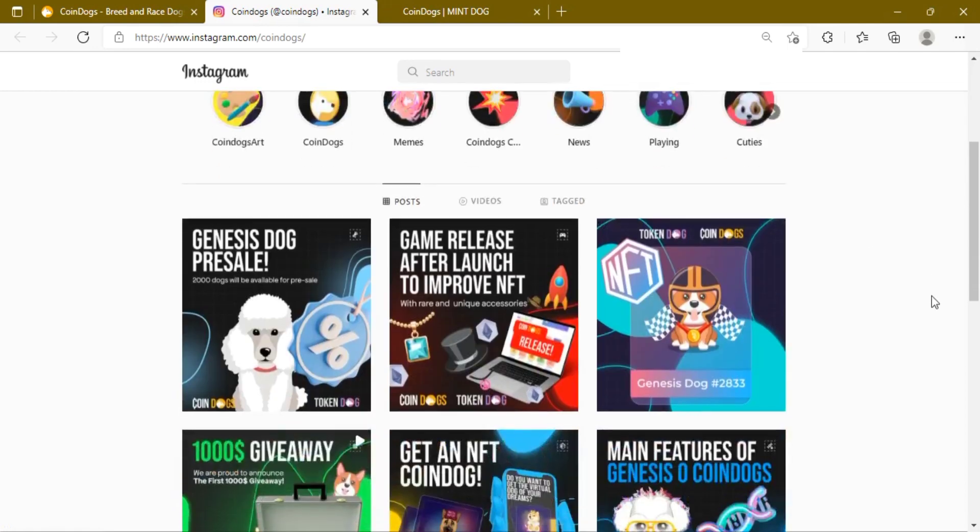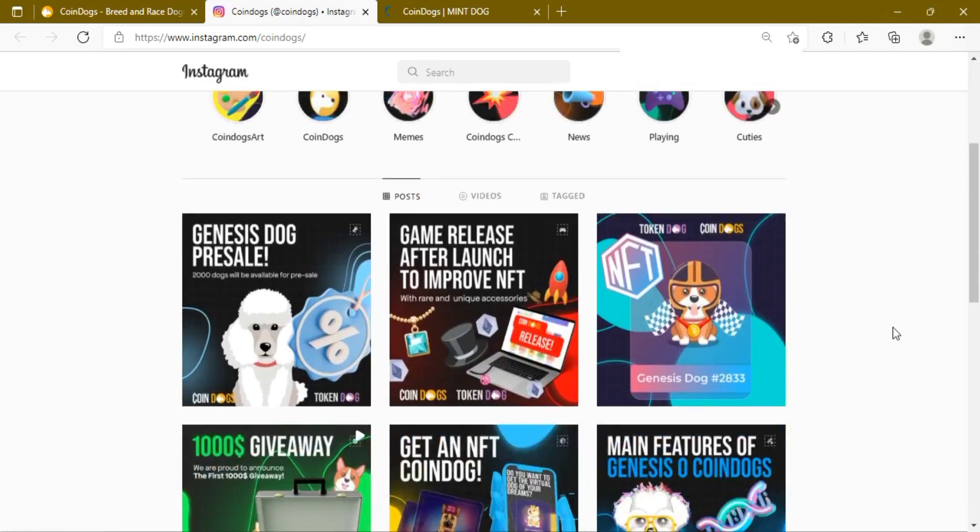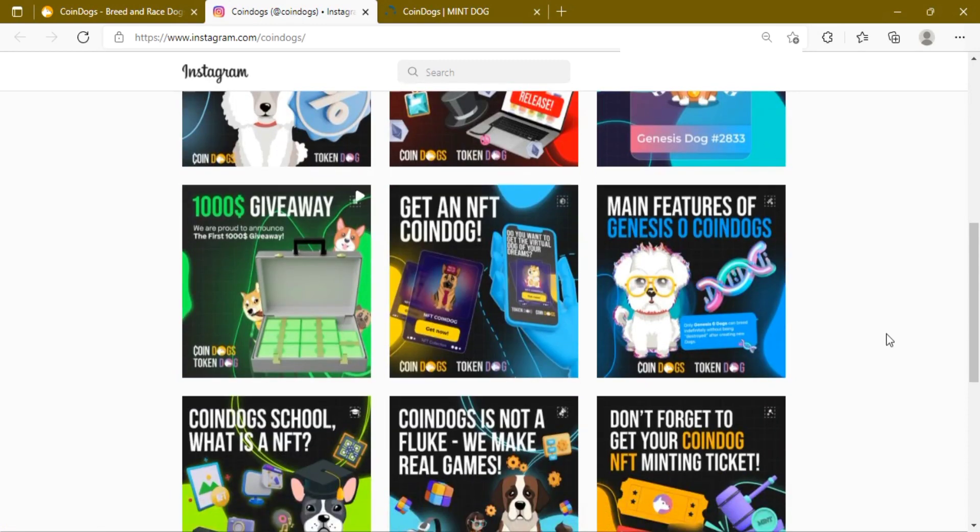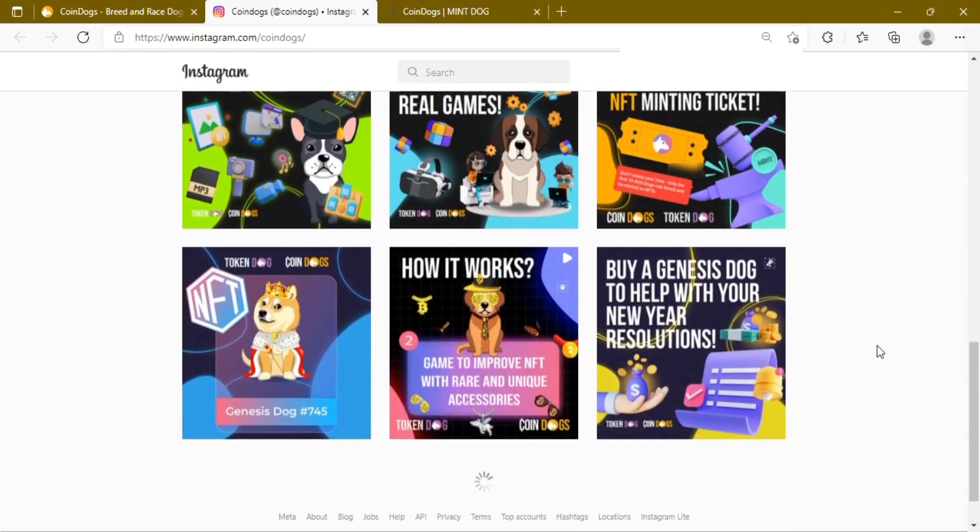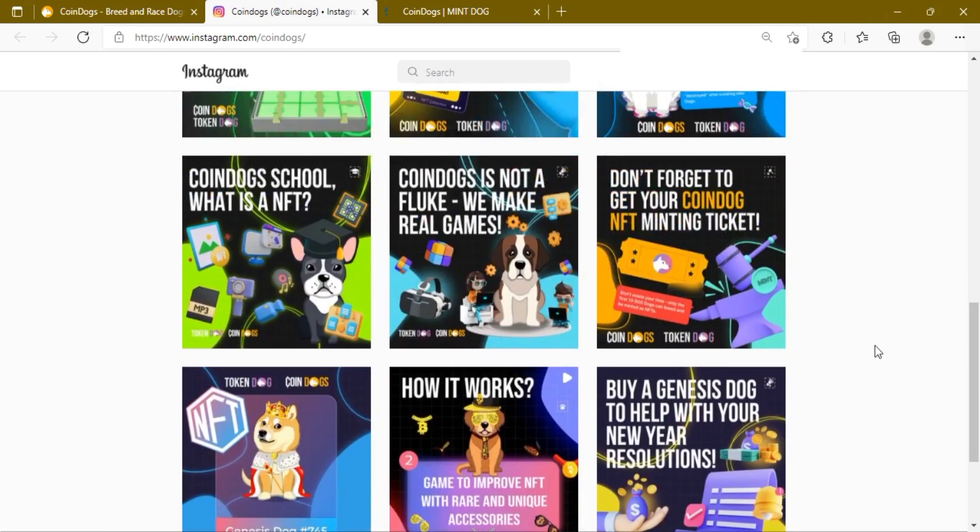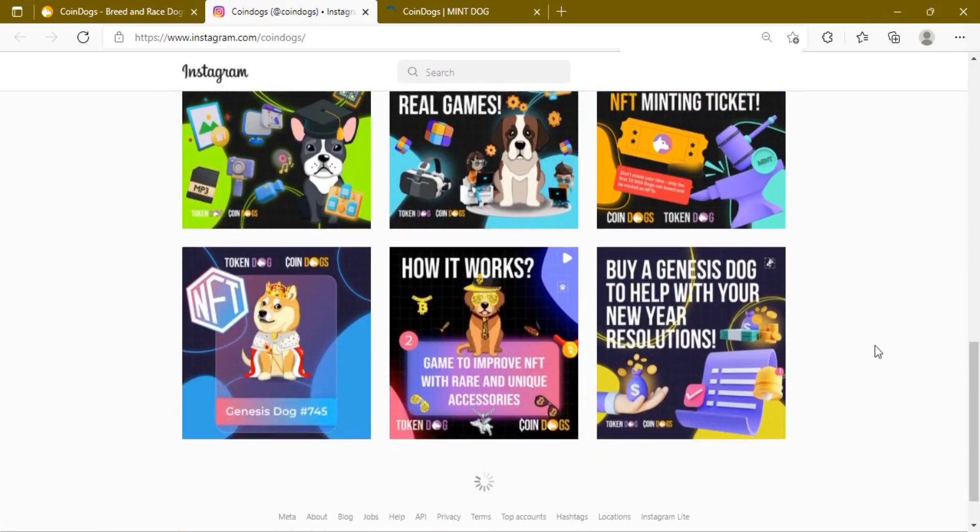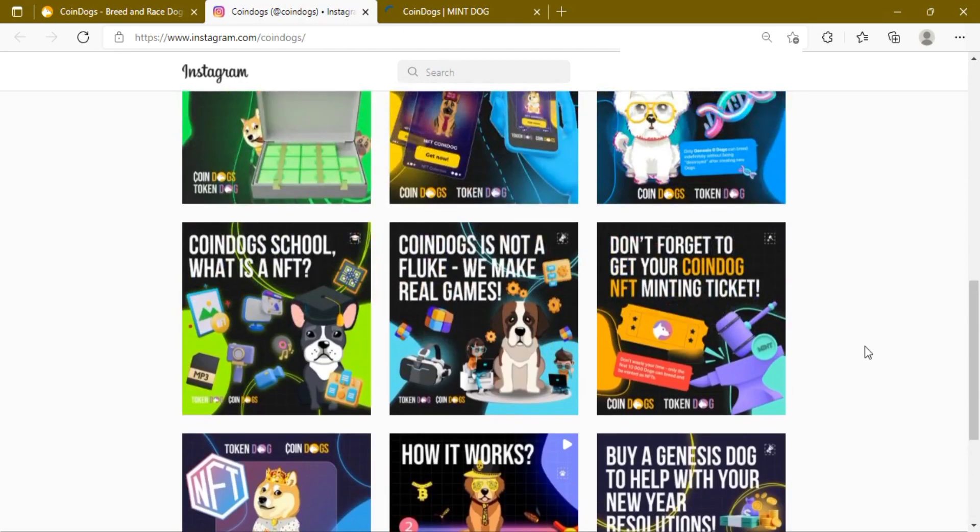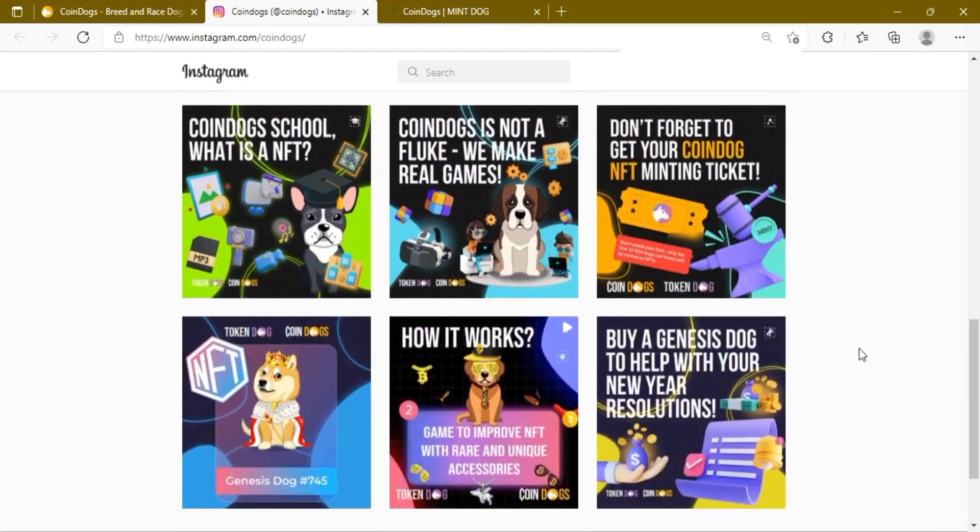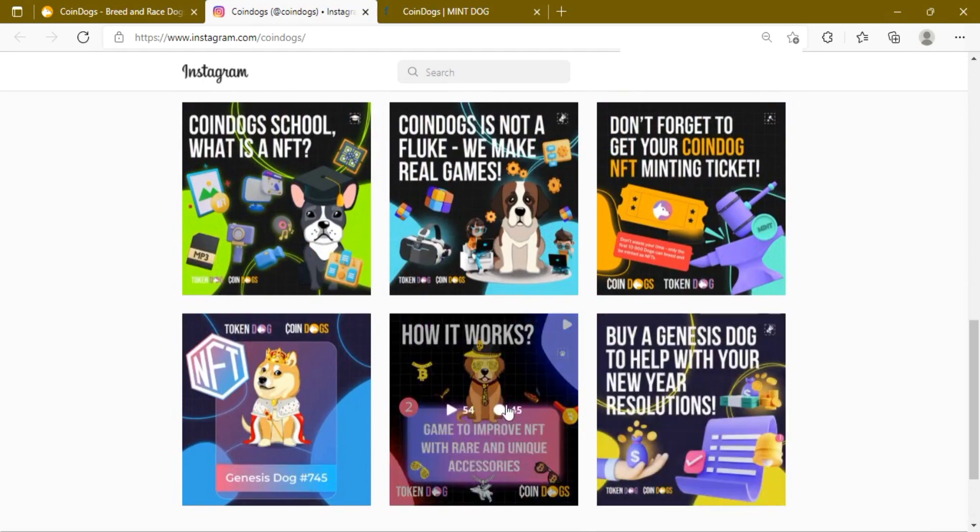There are multiple ways you can earn from CoinDogs: play and earn on CoinDogs.com, sell on NFT marketplace OpenSea, or rent your dogs for breeding to new players.